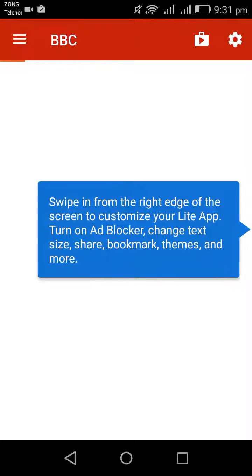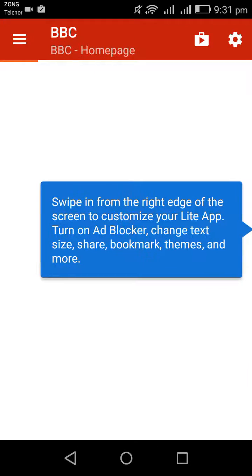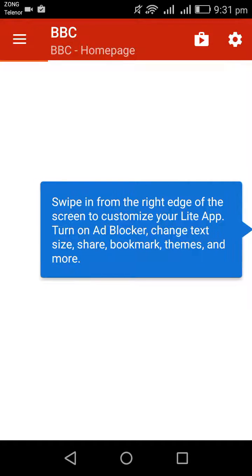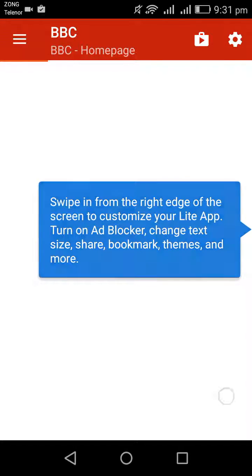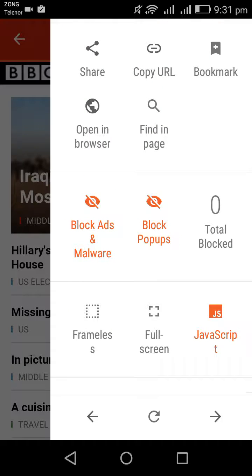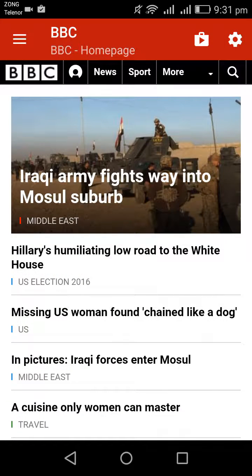Swipe from the right edge of the screen to customize your light app — you can turn on the ad blocker, change text size, share, bookmark, change themes, and more. If I right-swipe, I have different options like share, copy URL, bookmark, block ads, and customize.